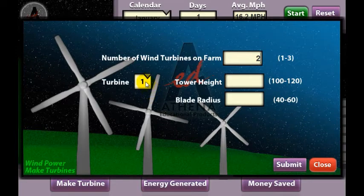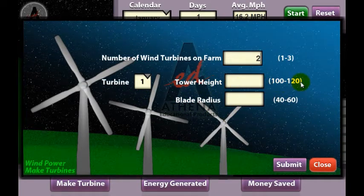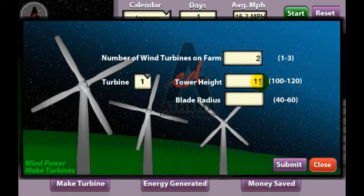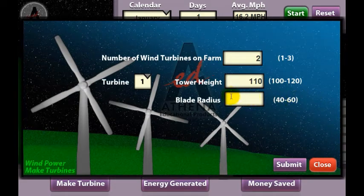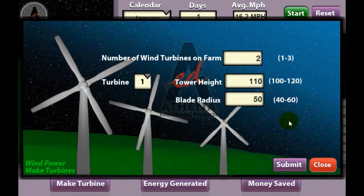Notice in the Turbines box that the number 1 appears. This indicates that I'm designing the first turbine. The tower height in meters can be any whole number between 100 and 120. Here I clicked in the number entry space and typed in 110 for my tower height. Next, blade length can be any whole number between 40 and 60. I chose 50 as my blade length by typing 50 into the space.